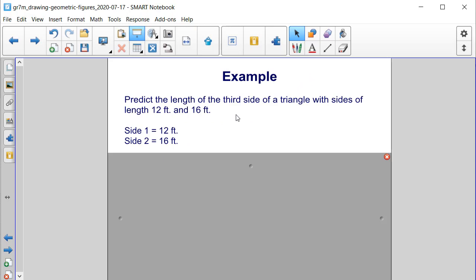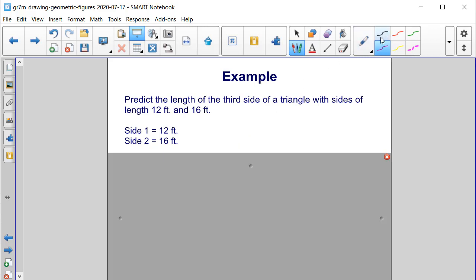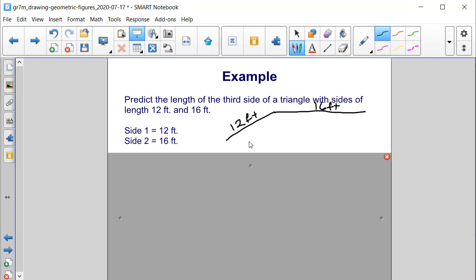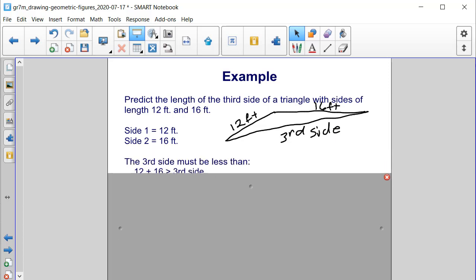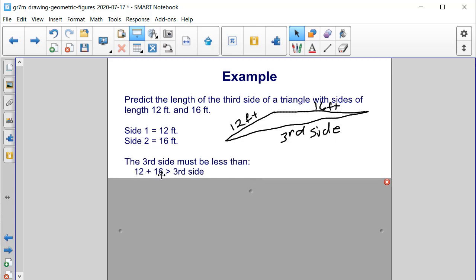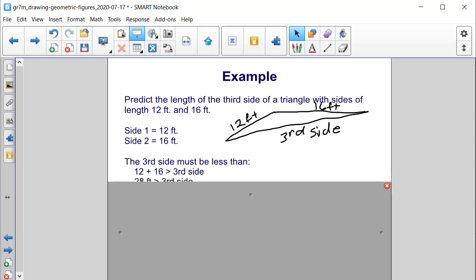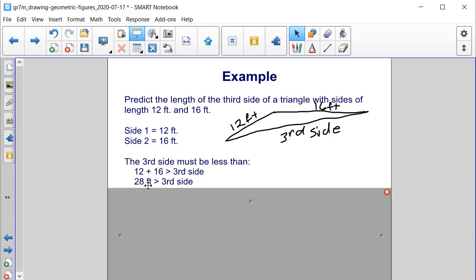Let's try an example. Predict the length of the third side of a triangle with sides of length 12 feet and 16 feet. We draw 12 feet and 16 feet, and consider the third side as the longest side. In order to find the possible side lengths, we add 12 and 16 and that value must be greater than the third side. So the third side must be less than 28 feet.